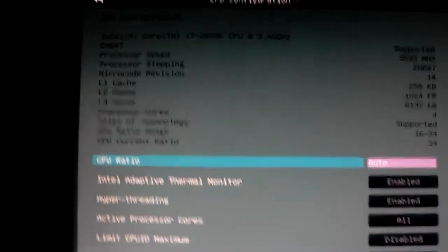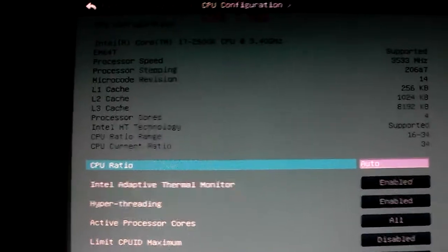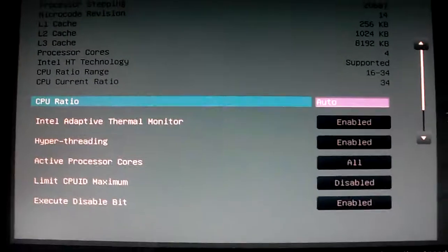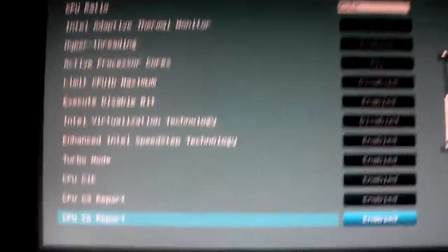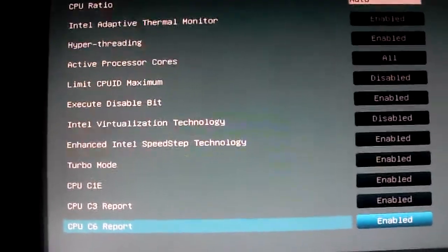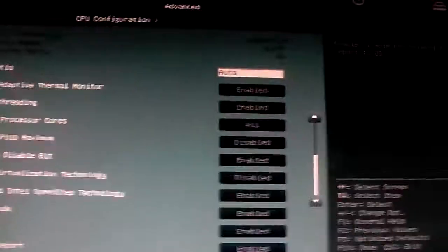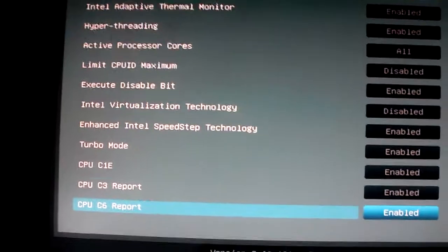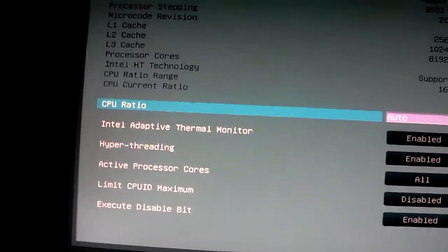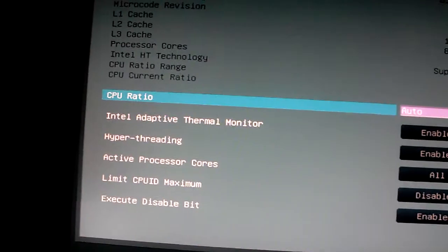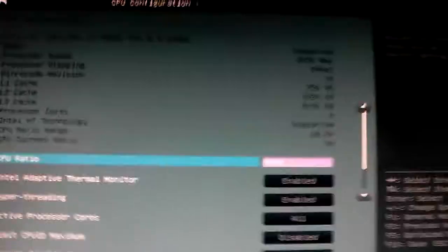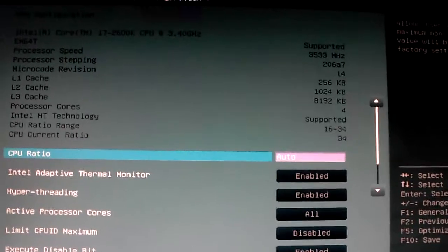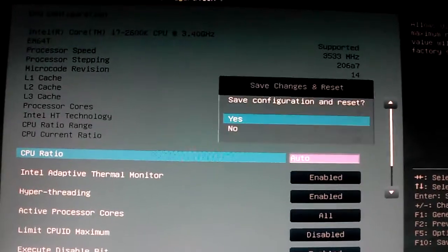With this BIOS make sure you go into your CPU configuration, the advanced tab. Down at the bottom enable all your C states, C3 report, C6, C1E. They're set on auto by default but just make sure you enable. That's about it for this BIOS.